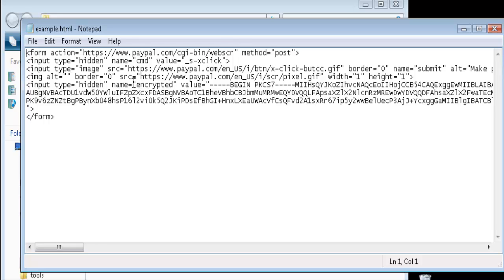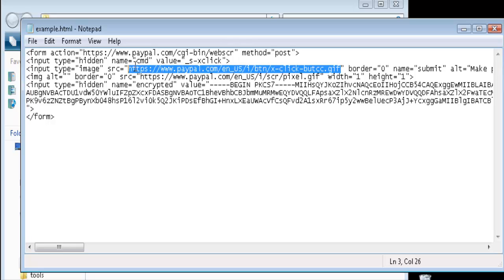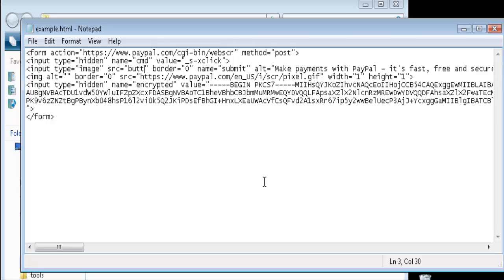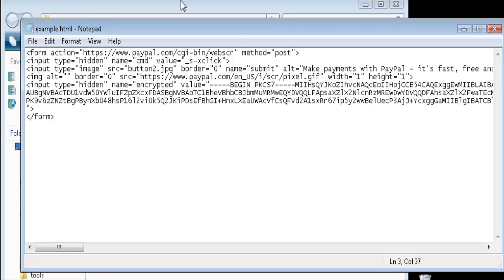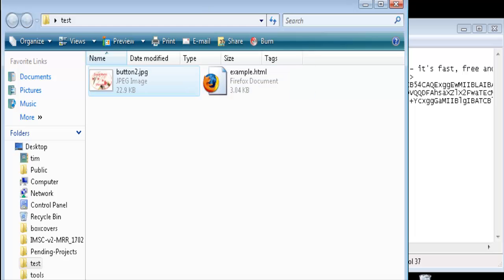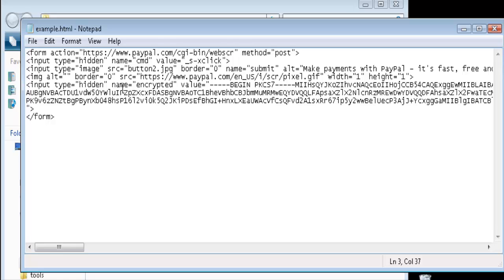Open the HTML file with Notepad to change it. Find the line that says 'image alt=0 border=0 src=' - make sure you change the one that mentions 'button' in the filename, not the one that says 'pixel.gif' or your button won't work. Highlight the source value inside the quotes and replace it with the name of your button image - in our case, 'button2.jpg'. Now it says image src='button2.jpg' and that's all we need to change, so save the file.